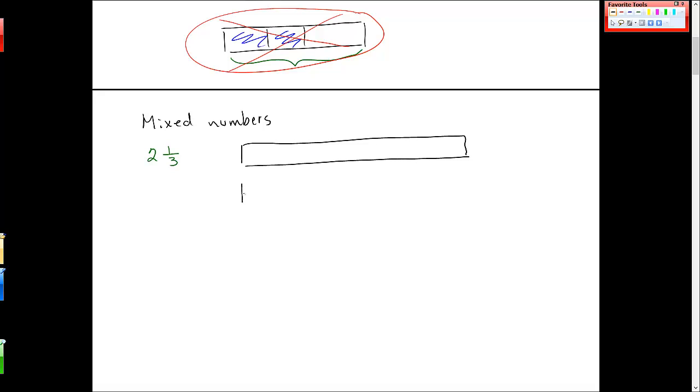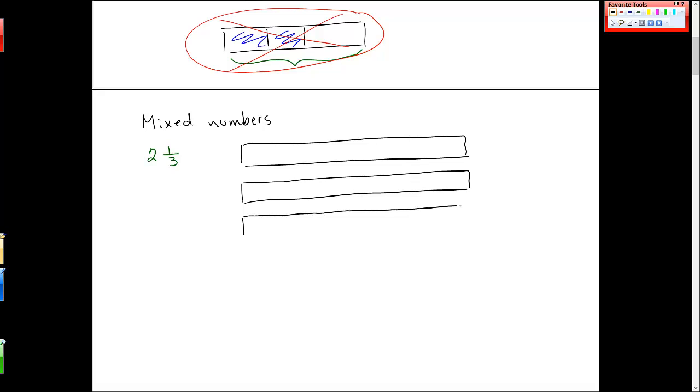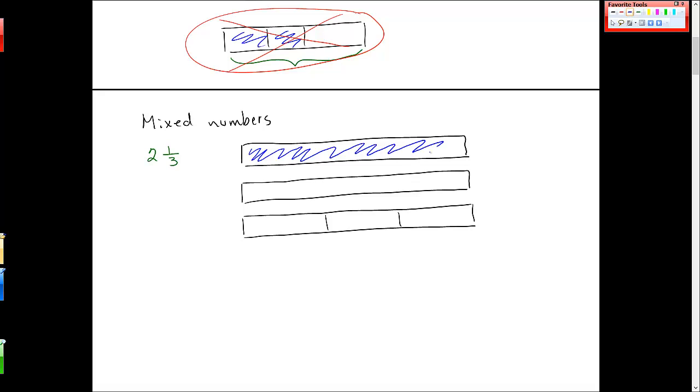So there's one bar. I need two full bars. And then I need a third bar to represent this one third. Something like this. And then you want to fill them in. There's one. There's two. And there's one third.